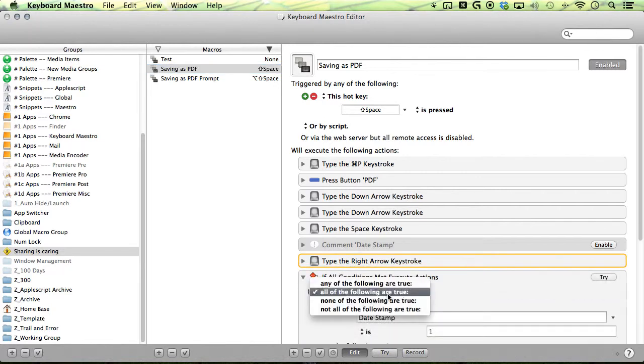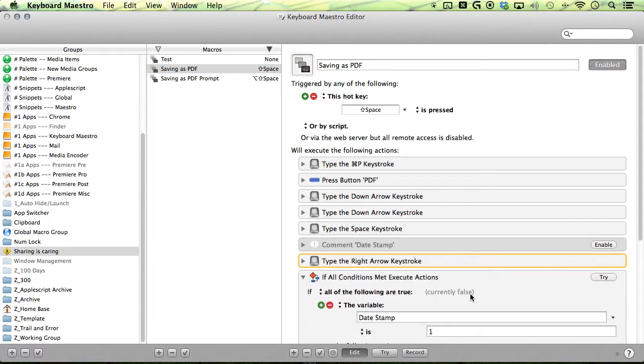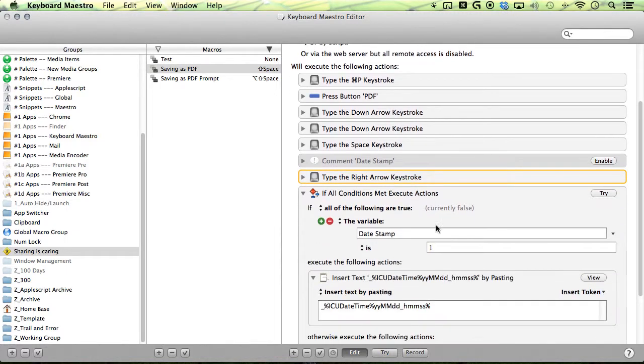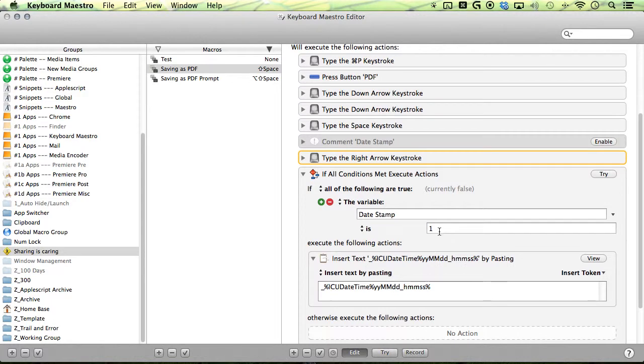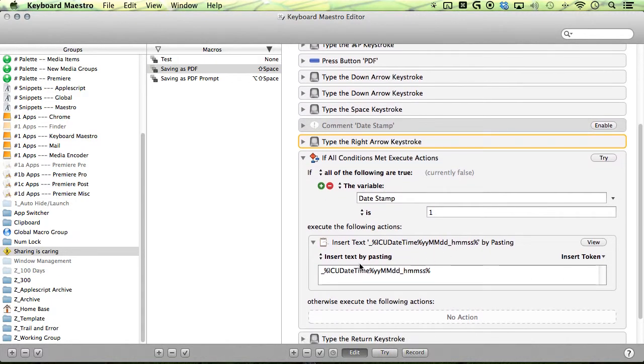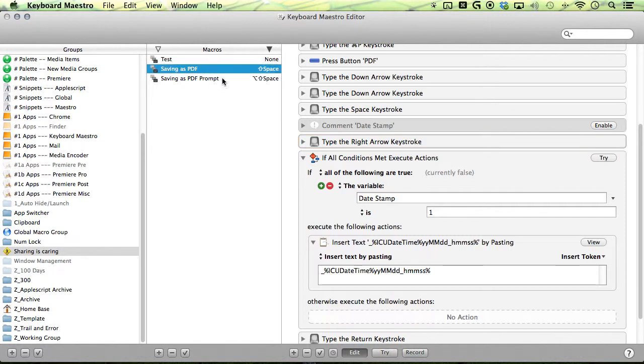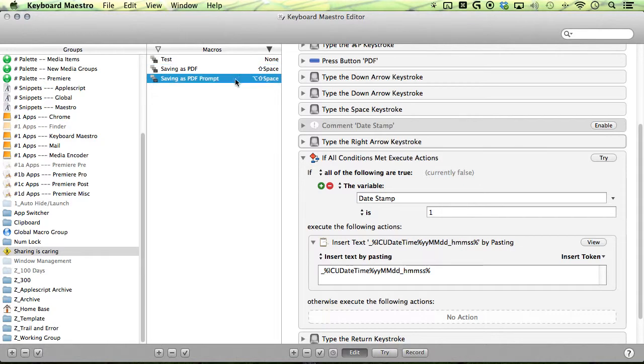And then it pastes based on my variables - if my date stamp variable is on, so if it is one, then it will insert the current date and time at the end. Alright, so that's our first macro.